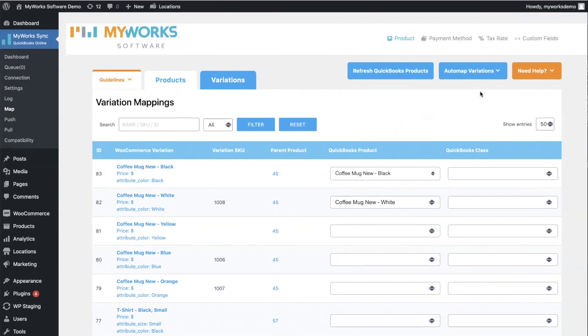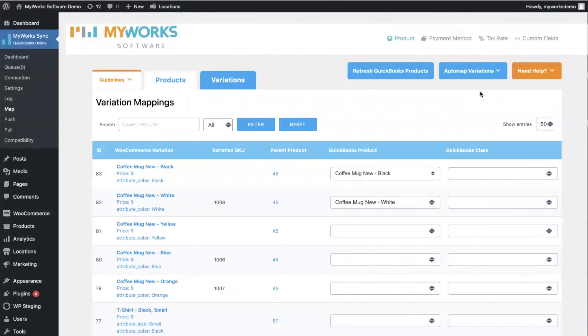So this is just kind of a quick overview of how we're able to map your products and variations. If you have any questions, please feel free to reach out to us, and note that we have many other tutorials in our YouTube channel, so feel free to keep scrolling. All right, thank you and goodbye!